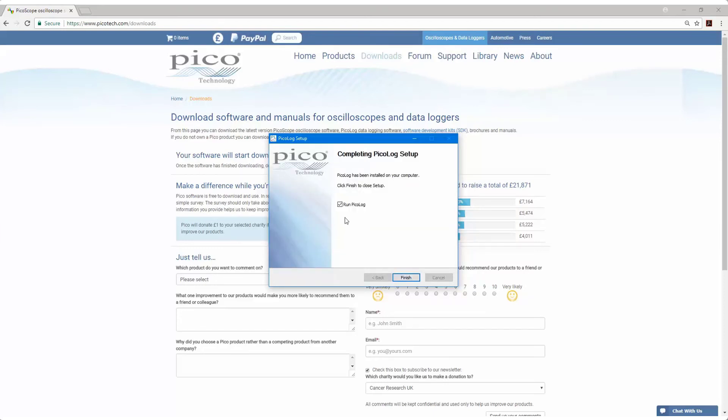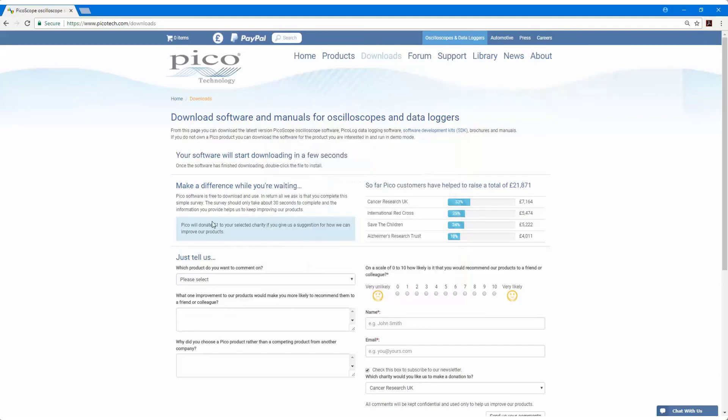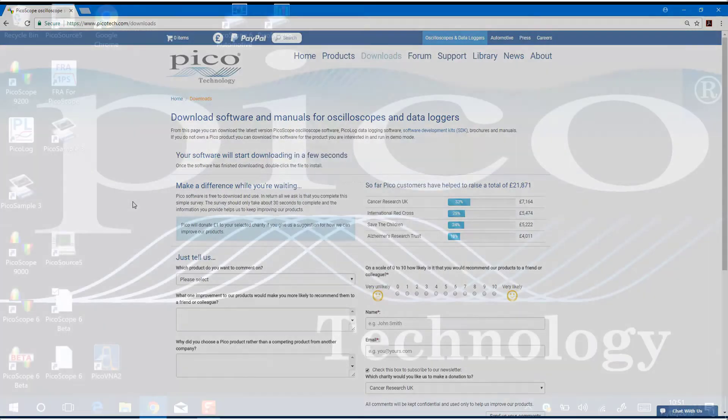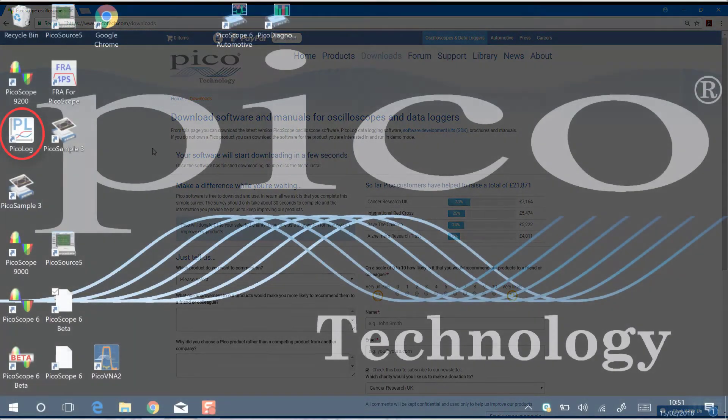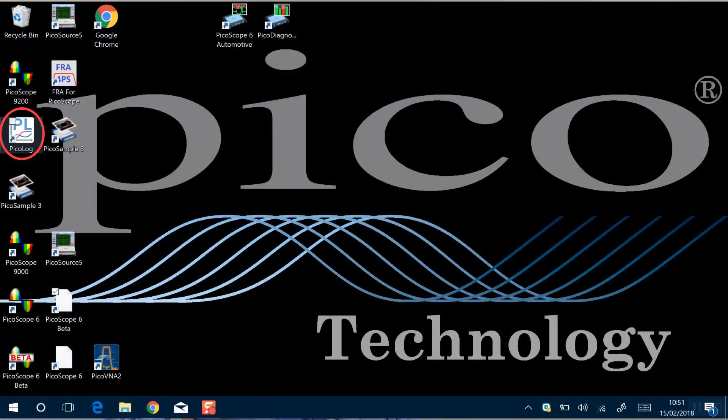I'll untick Run Pico Log, and then click on Finish, and you'll see now that the Pico Log shortcut appears on the desktop.